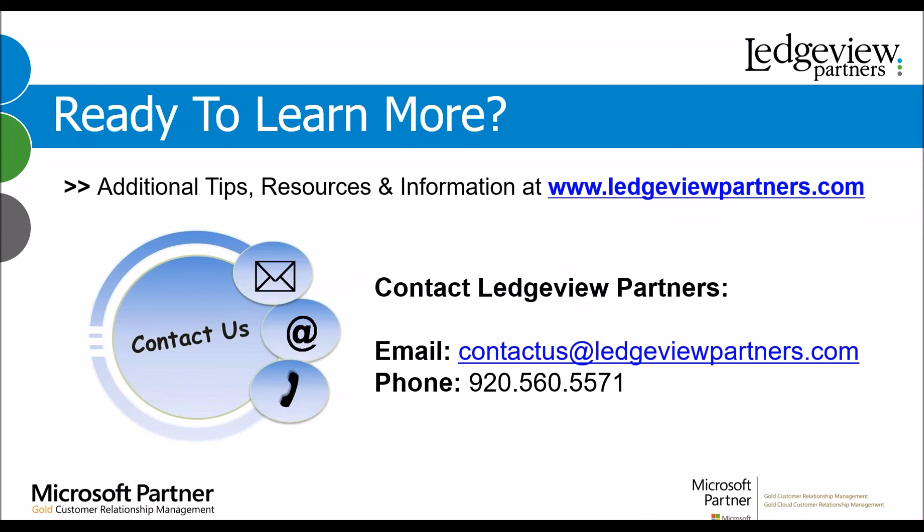Thank you very much for your time today, and I hope you really learned some great information about merging records and how to merge them.